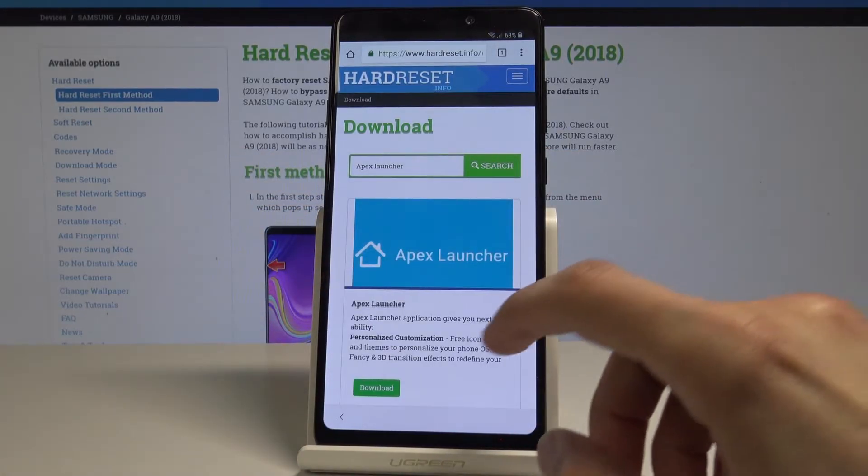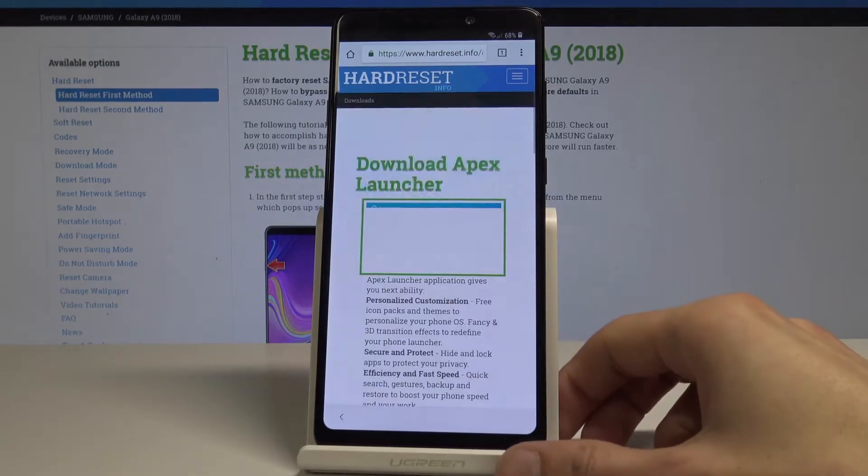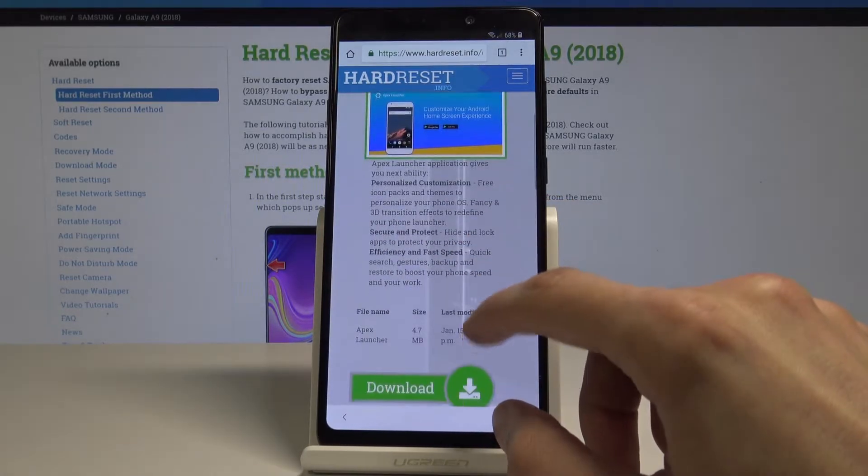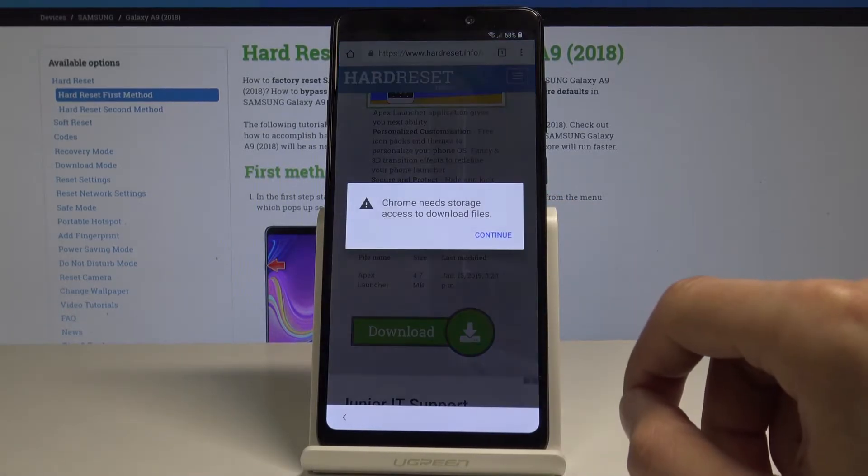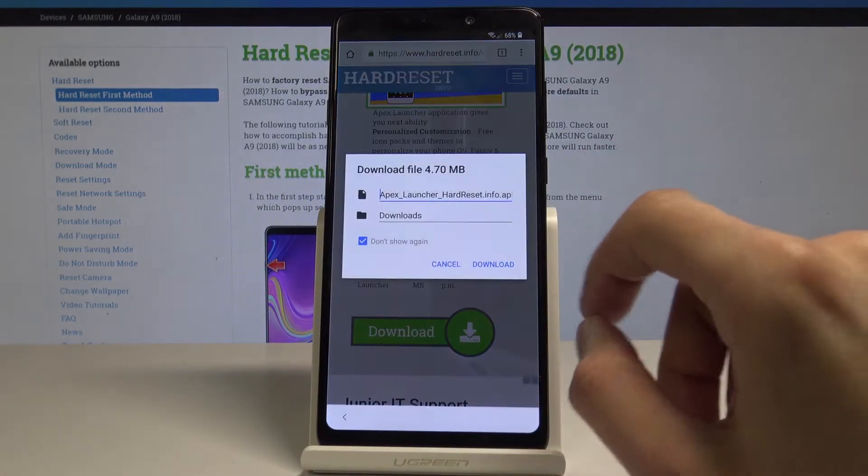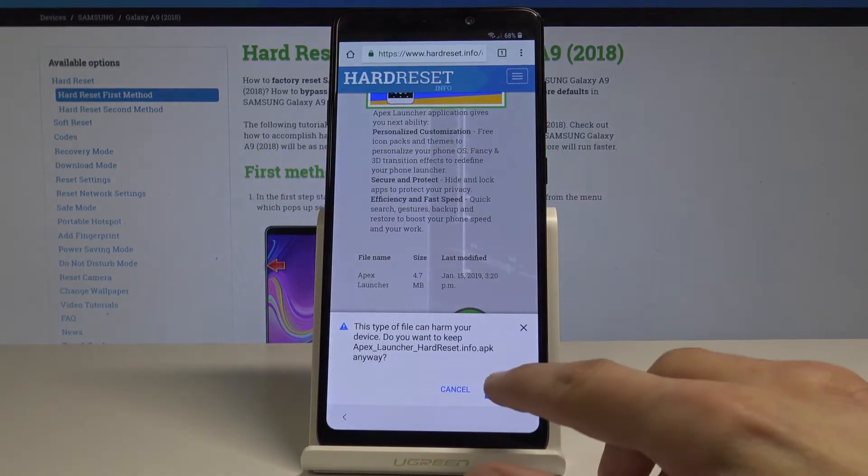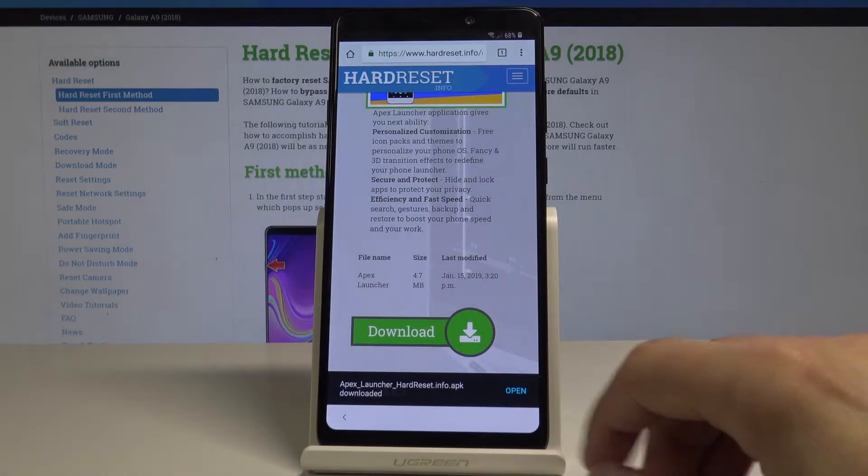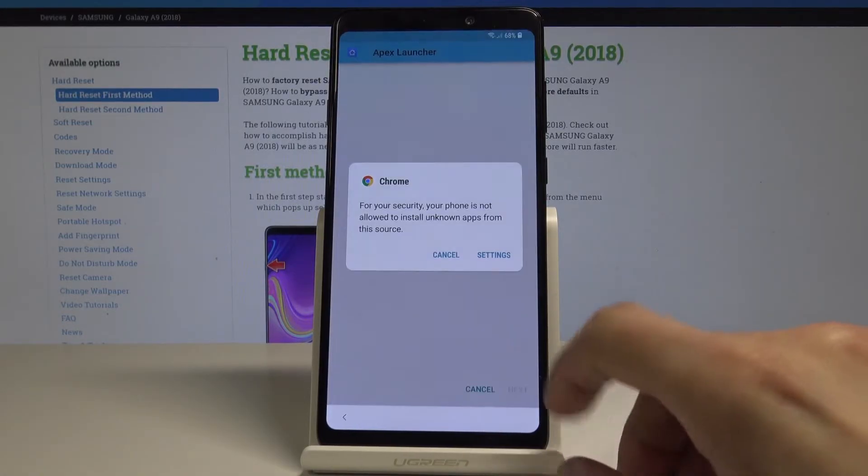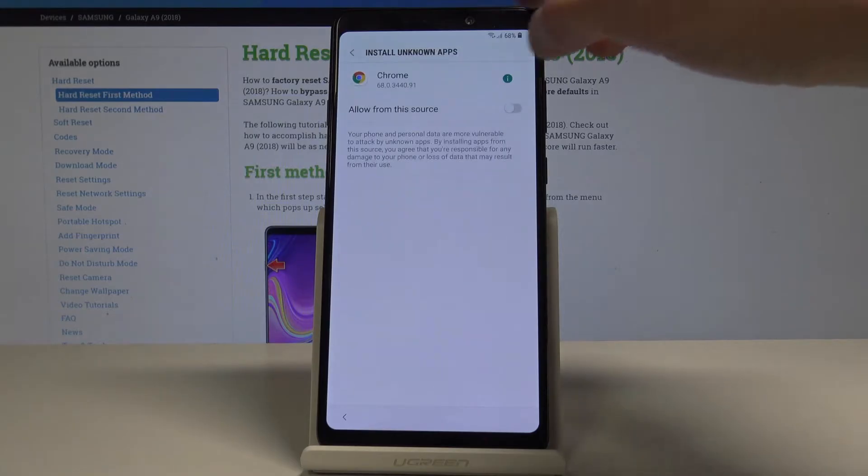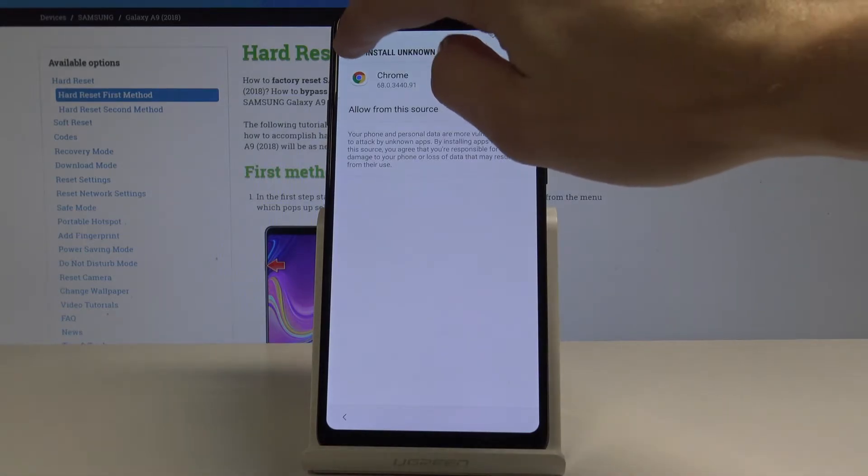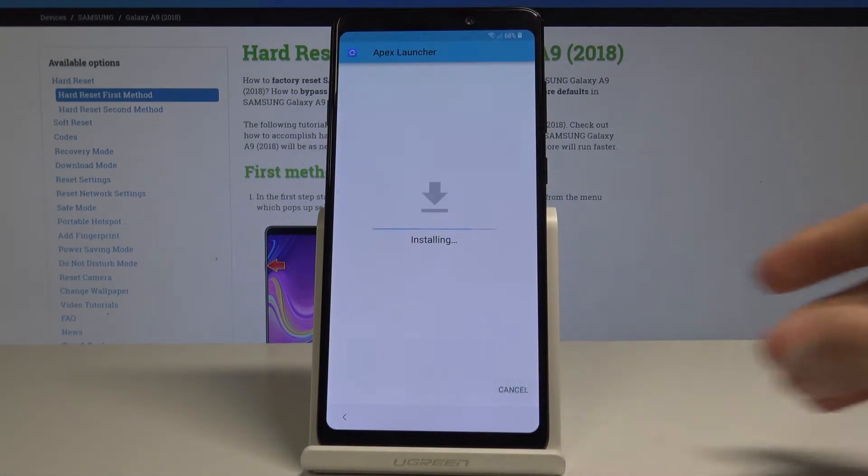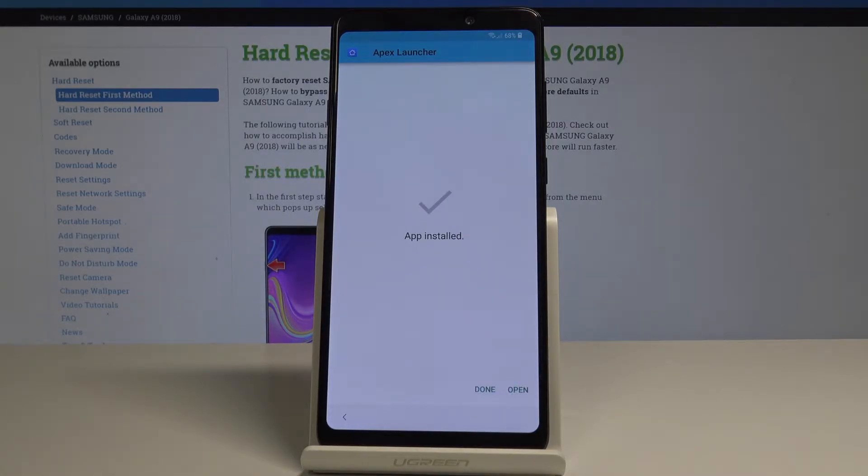Then download it. Allow and download, okay. Now enable unknown sources and install. This will get you access to settings.